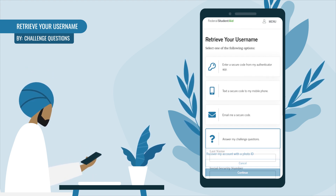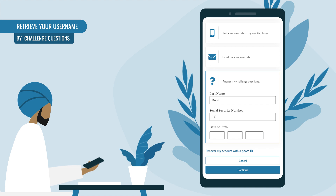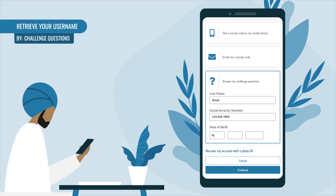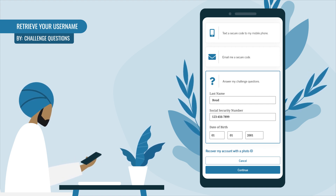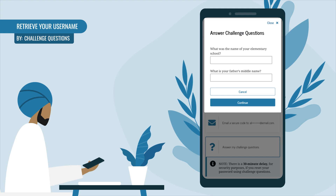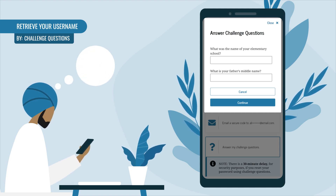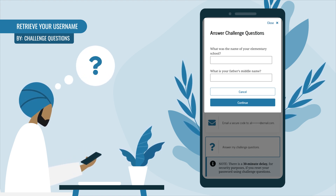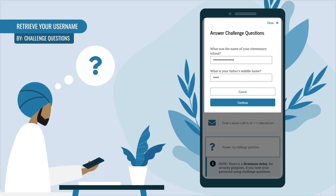You'll be asked to enter your last name, Social Security number, and your full date of birth. After providing your information, select Continue. A pop-up will appear with two of your challenge questions displayed — enter your answers in the provided text boxes.